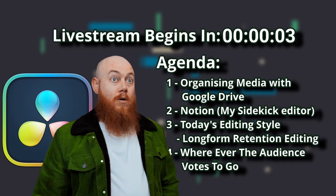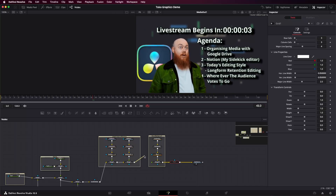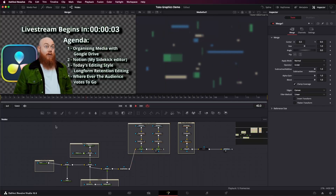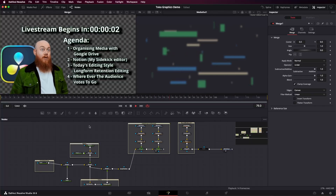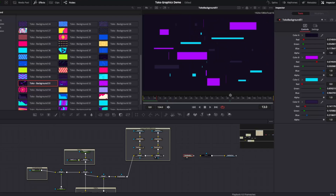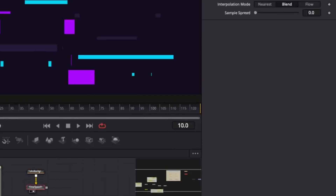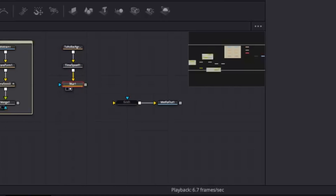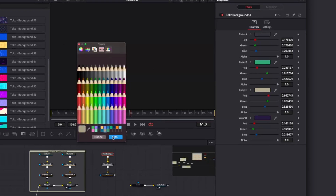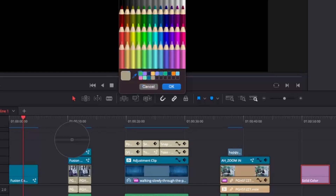The first shot is a countdown video for my live stream, focusing on the background created with Toko graphics. I chose Toko Background 51, usable in both the edit and fusion pages. The background was calling too much attention, so I used a time speed node to slow it down 50% and added a mid-strength blur. Using Toko's controls, I changed it to on-brand colors — going for the colors you typically see in a Resolve timeline.